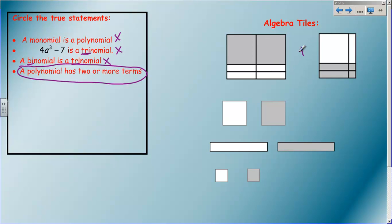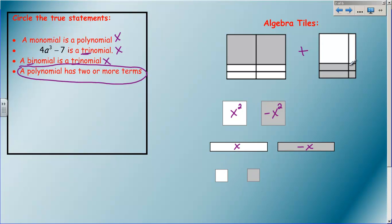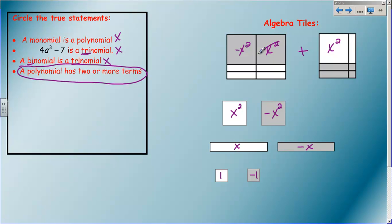Now, algebra tiles. Just so we can get used to what they look like because you're going to start seeing pictures of these. These big squares represent x squared and negative x squared. The long rectangles make your x and your negative x. And then these smaller squares are your units - your one and your negative one.